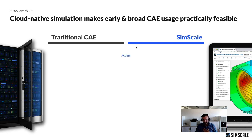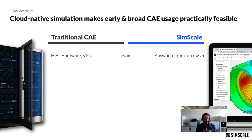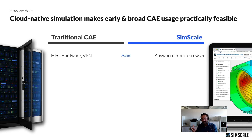The first main difference is the level of accessibility. In a traditional simulation deployment, it's typically deployed to a specific engineer or group of engineers that has access to high-performance computing hardware, sometimes made accessible via VPN logins. So it's fairly cumbersome to get access to these types of tools, while a cloud-native application allows access from anywhere just via an internet-enabled device, simply via a browser.